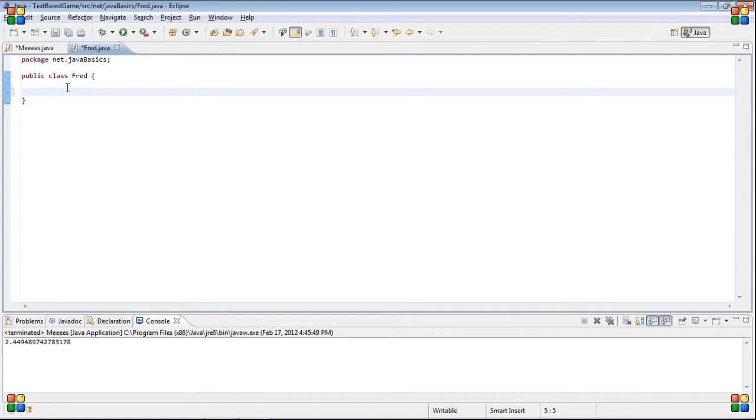So, unlike in our Main class, we don't need to put public static void main in here. Instead, we can just put methods that we want to use out of it. So, like in the earlier videos, when I was explaining methods, we're going to use this to achieve the same thing. We're going to print out first and last name. But, we're going to do it through a different class.